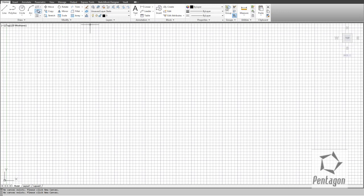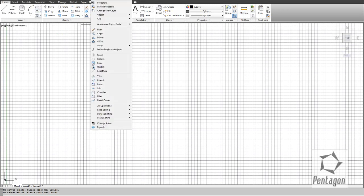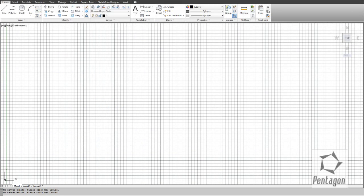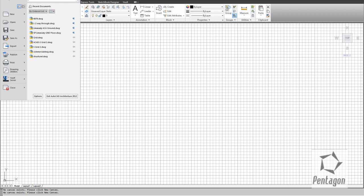A bit more on the interface: we have the ribbon, pull-down menus as ways to access commands, and our quick access toolbar which we can customize using the down arrow to add common commands. We also have our menu browser — click on the 'A' — and the menu browser is great because we can pin drawings for common files we need to access, and we can also access common commands from there.